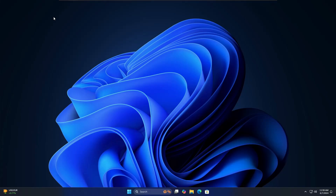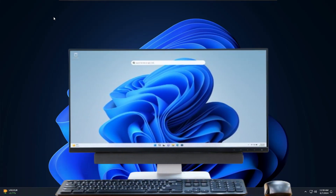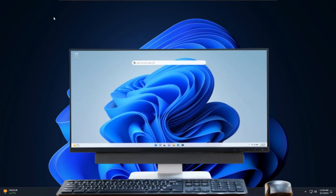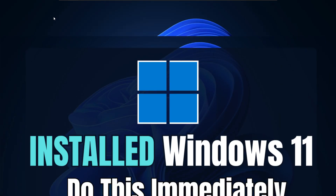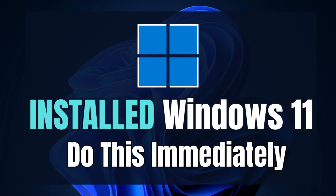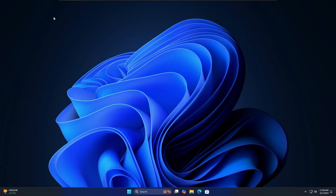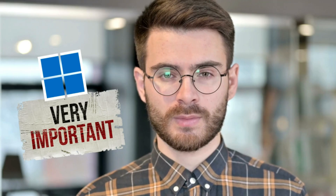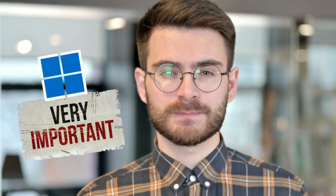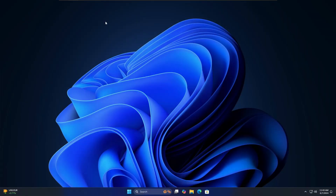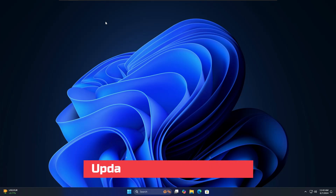Welcome back everyone. If you bought a brand new computer with Windows 11 or installed Windows 11, there are some important things that every Windows 11 user is supposed to do. Make sure you do not miss them — it's really important and recommended for each and every user. So without any delay, let's quickly get started.